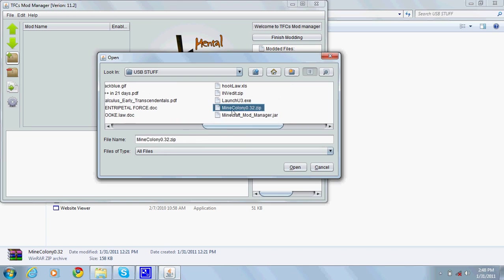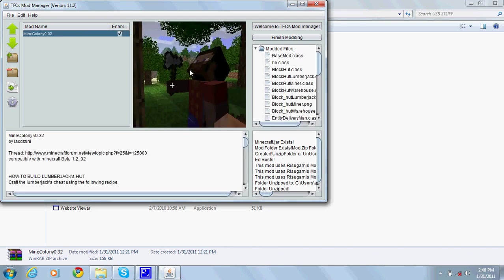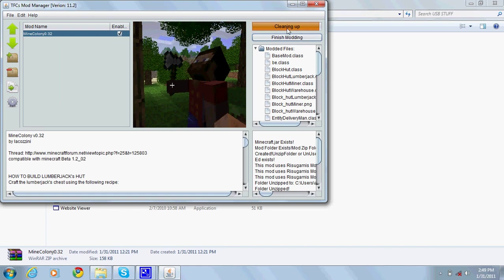There it is, Mine Colony 0.32. Open it, highlight it to make sure it's selected, and enable it. Make sure that's checked and finish modding. If it gets stuck at cleaning up, click finish modding again. There you go, finished.